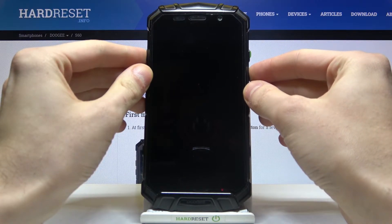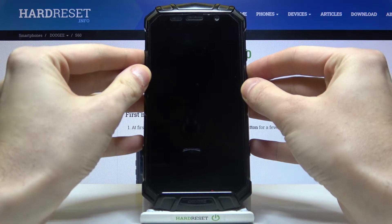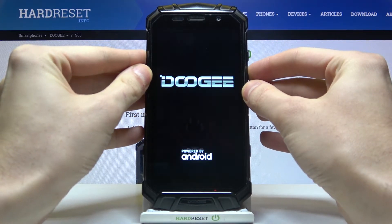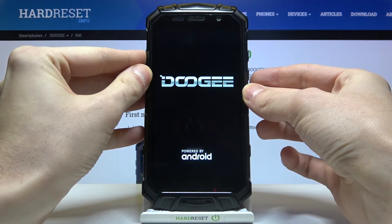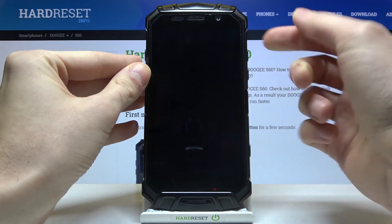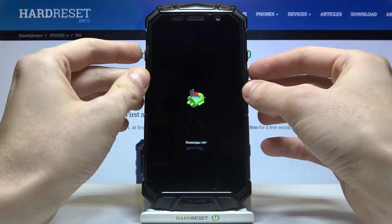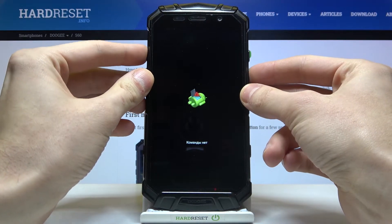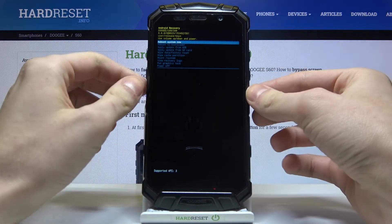Hold them for a few seconds. After the screen turns on, you can release the power key and keep holding volume up. After you see the lying Android robot and the 'No command' message under it, hold down the power key and press volume up once — and that's how you enter recovery mode.